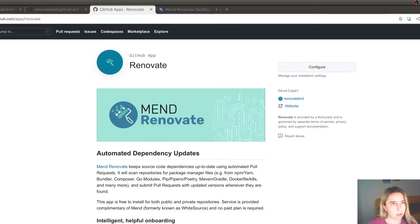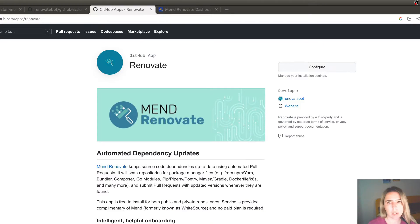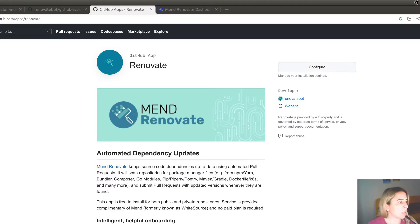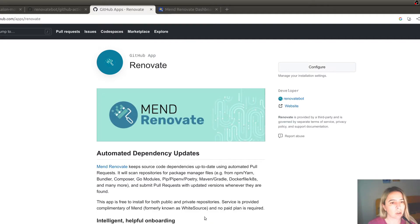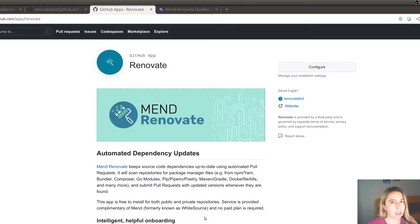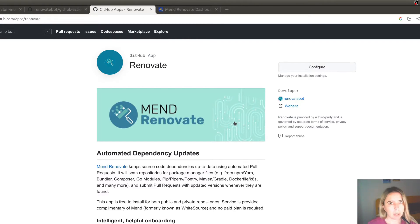Renovate Bot is a service that helps keeping dependencies up to date using automated pull requests. And you can include it in one of two ways. You can either install it as a GitHub action. And whenever you push to your repository, Renovate will do a check if there are any dependencies that need updating.